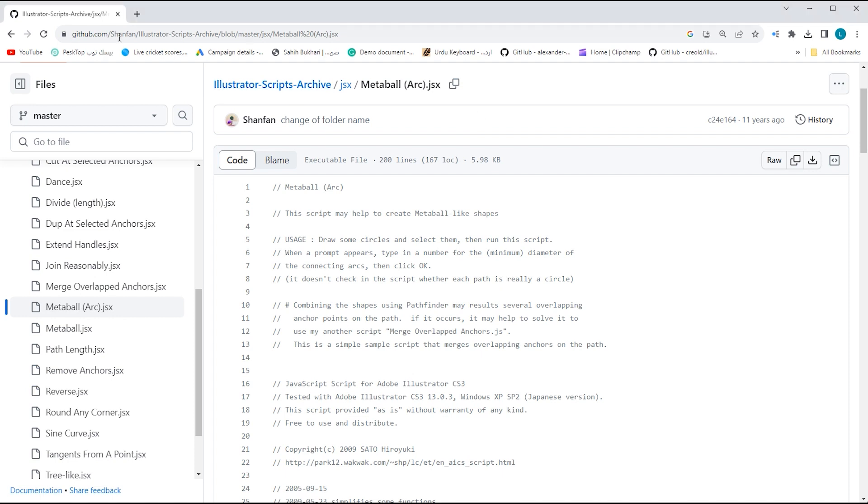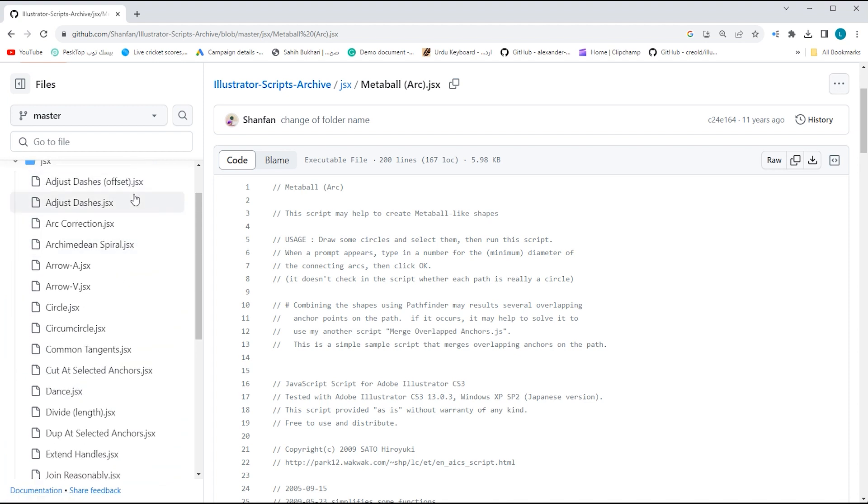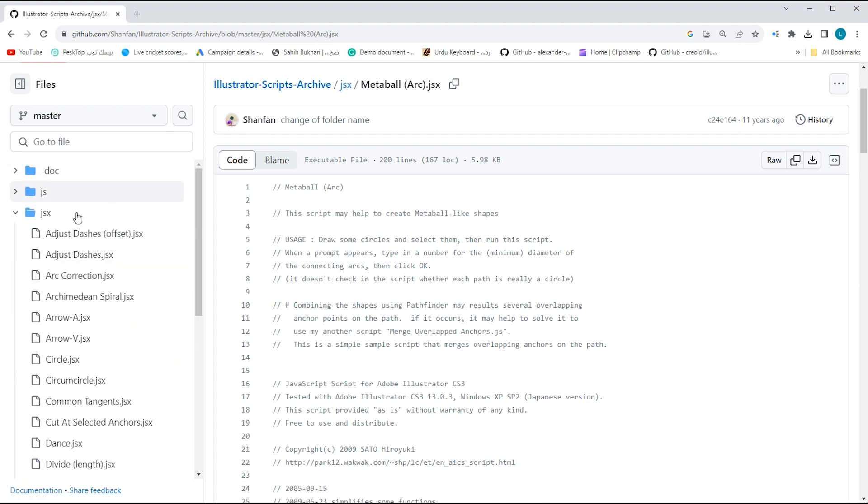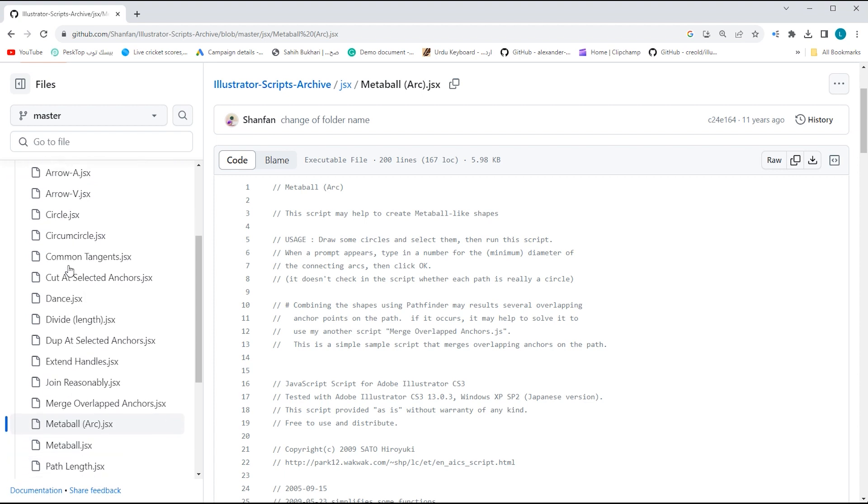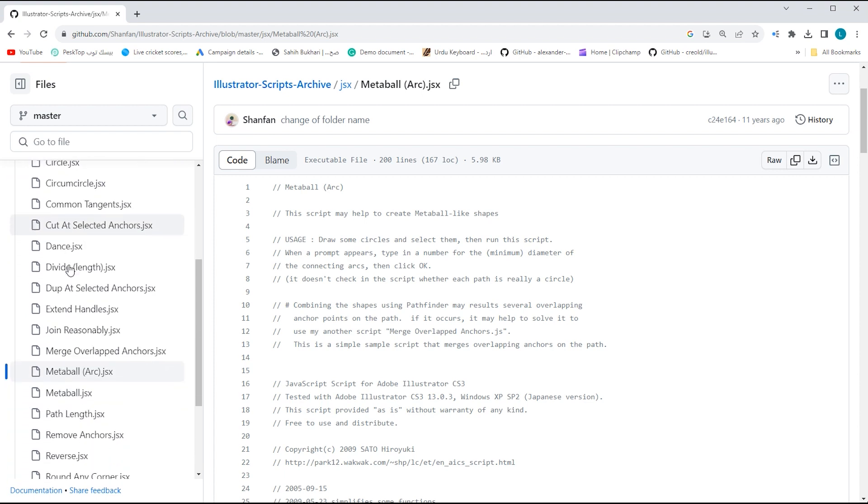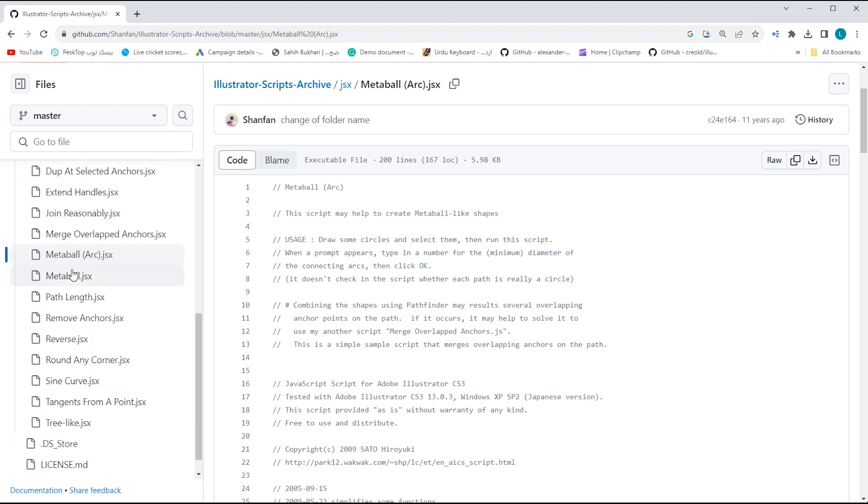First, head over to your browser and open this website. Link of this website mentioned in the description. Here many other scripts are also available. You can click and download any of them from here. I select the Metaball Arc script and click on download icon.